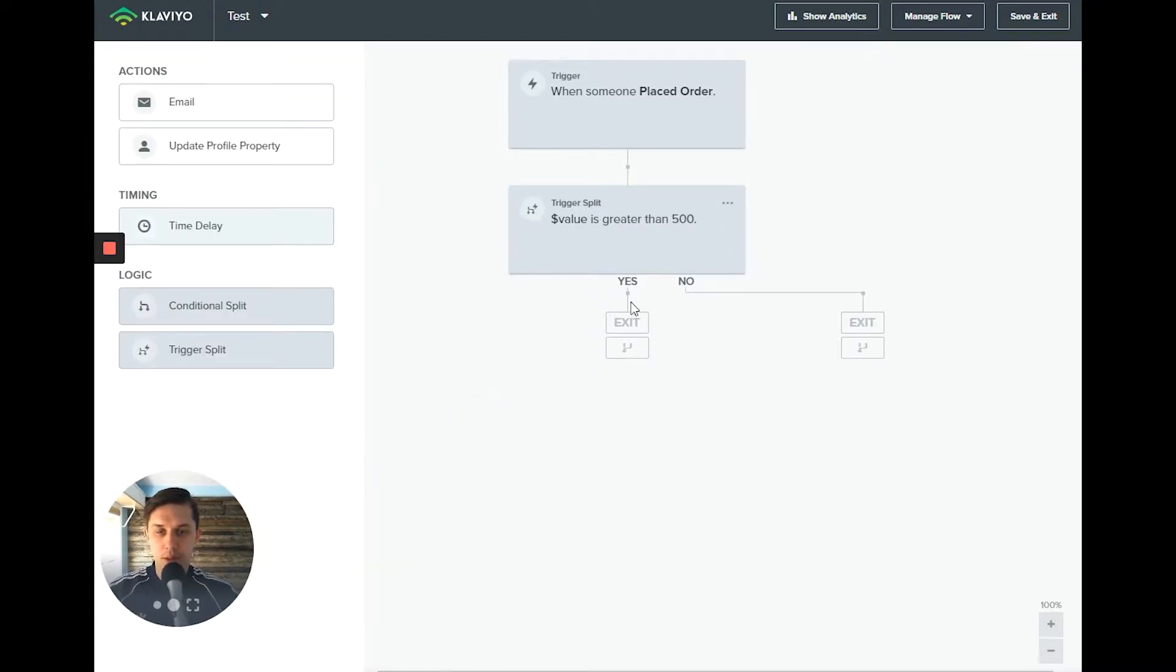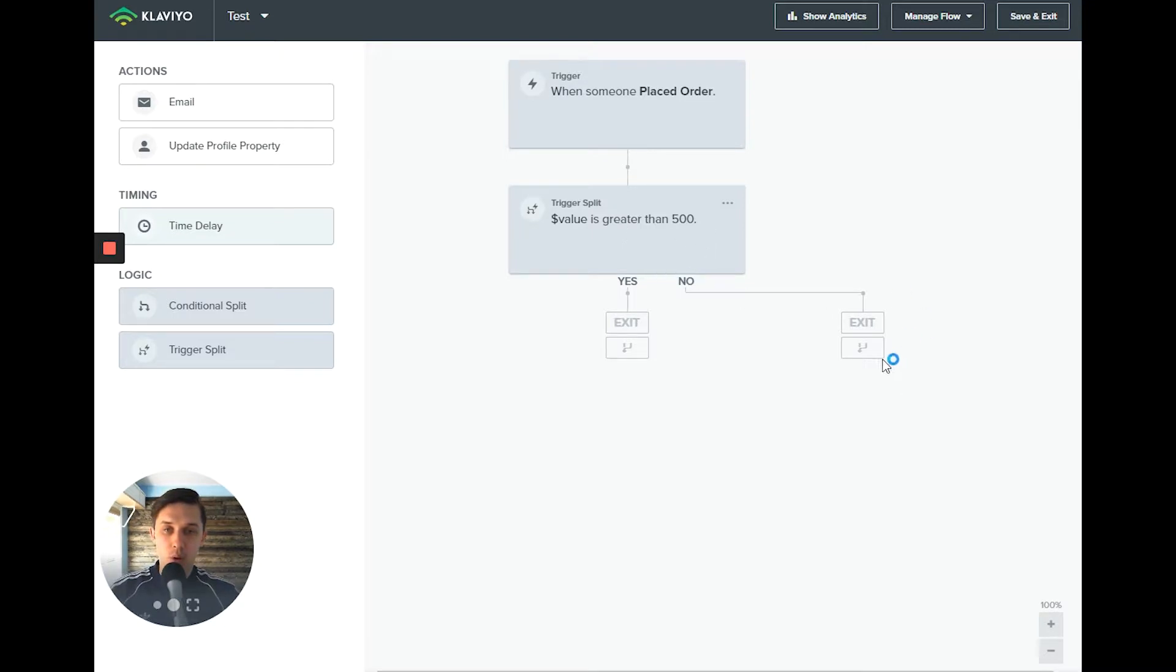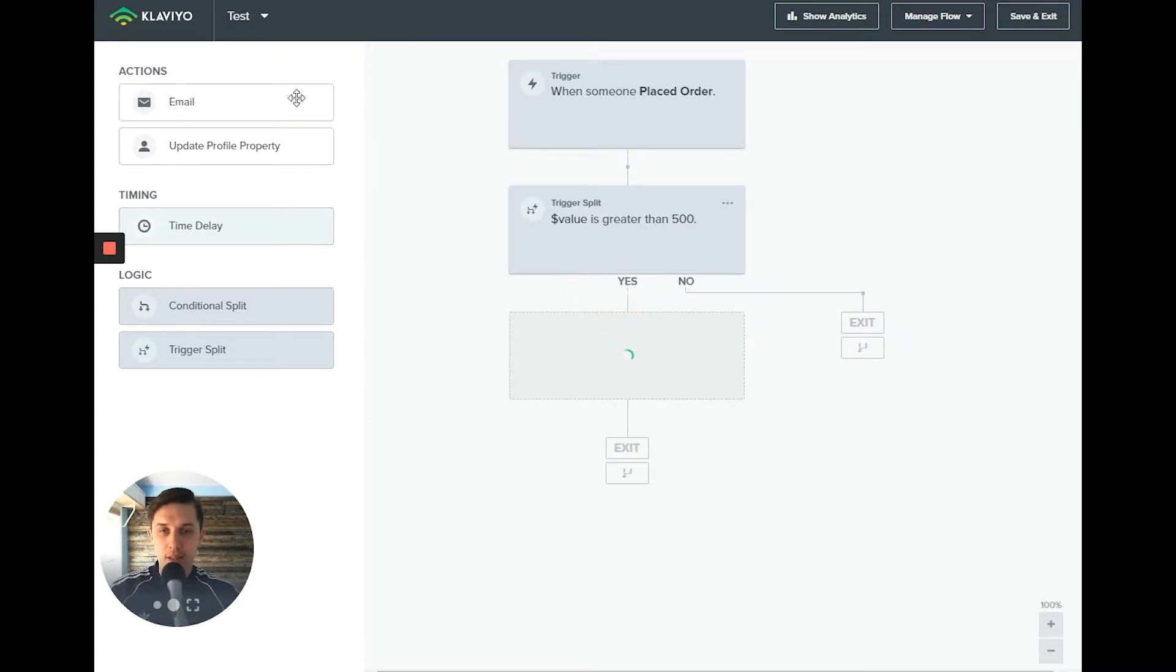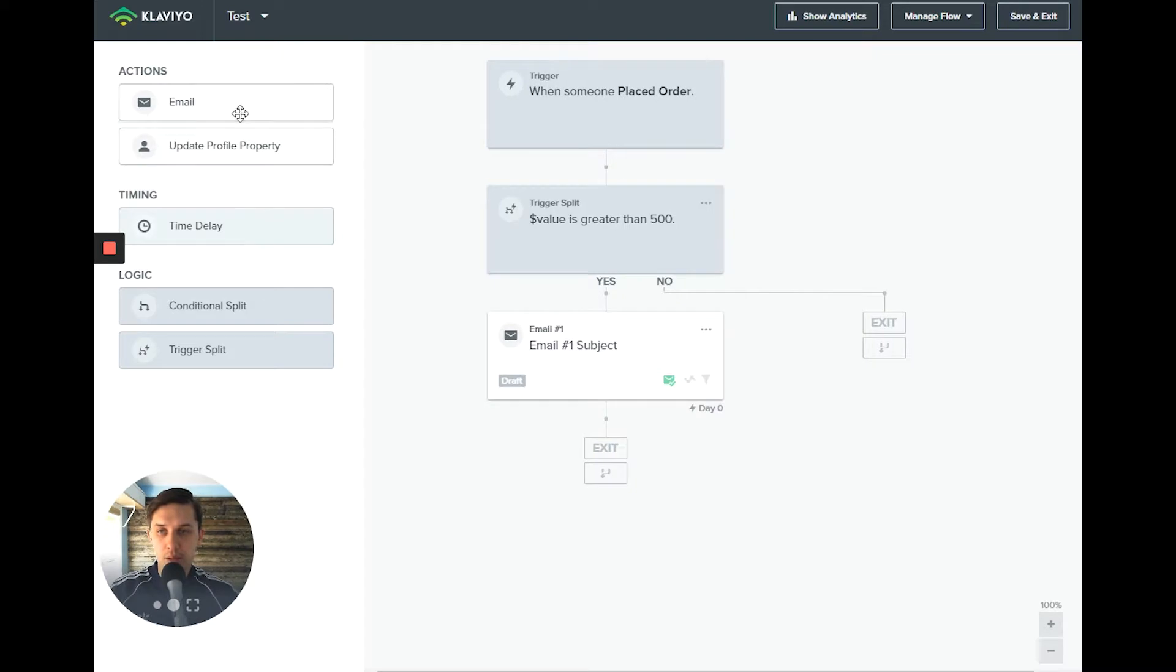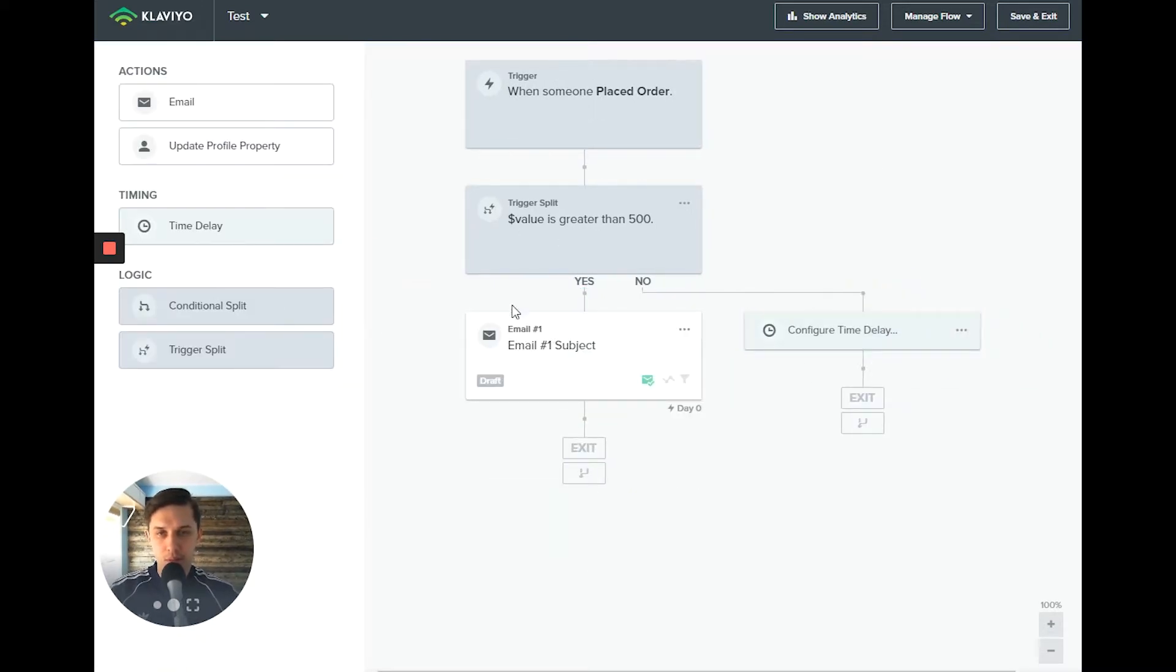So if it's greater than 500, they will go to yes path. If no, if it's less than 500, they will go to no path. And then you can add emails. You can have time delays. I mean, these are the basic things you can use.